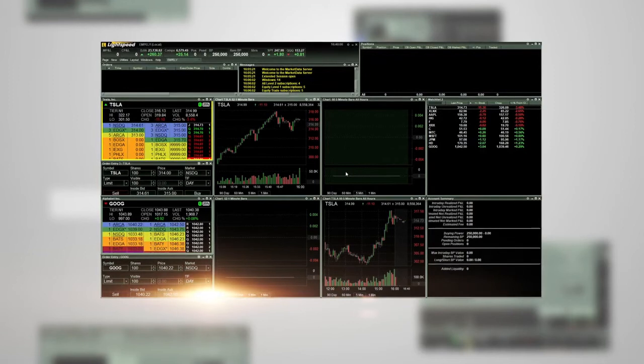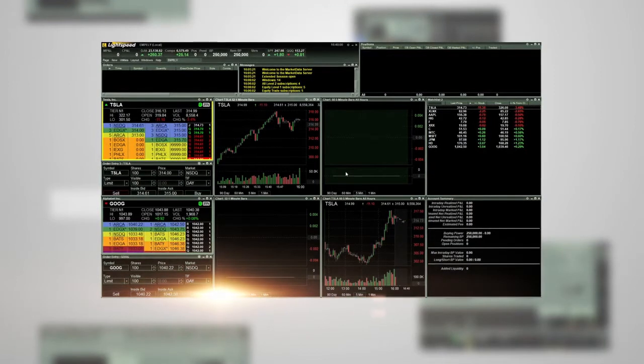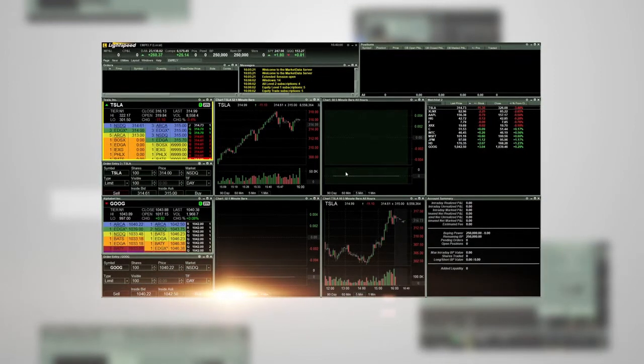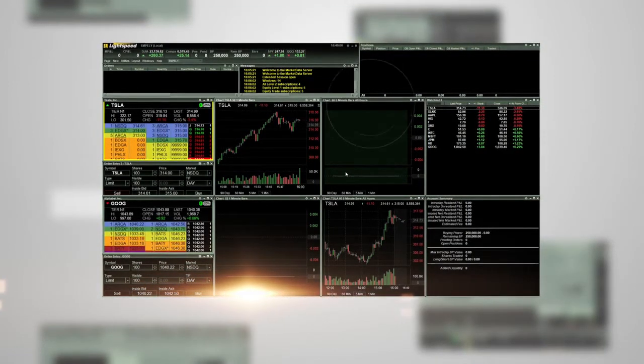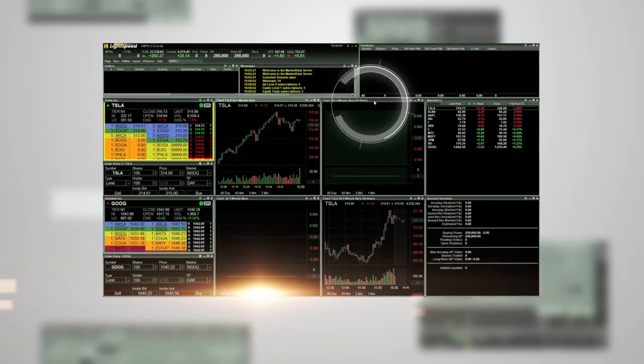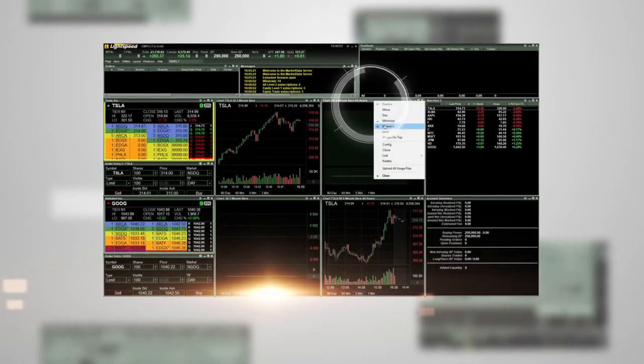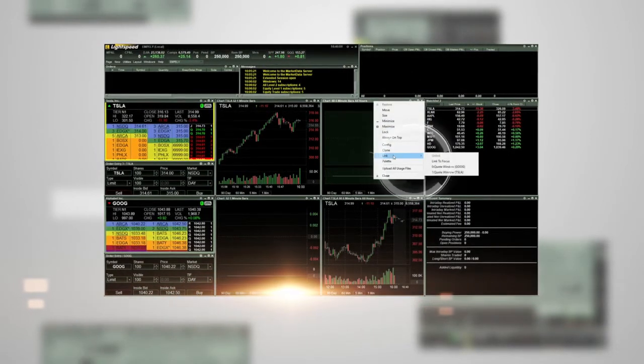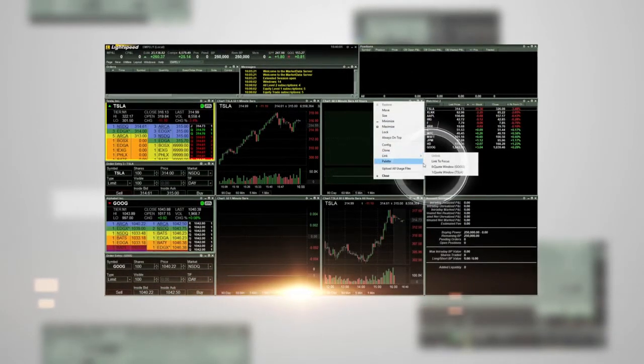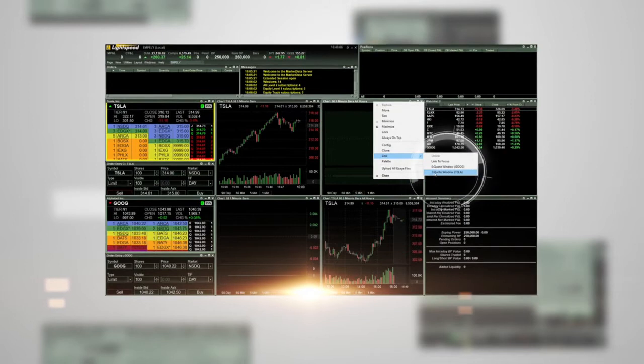You can also link an order entry window. Again, right-click on the top gray black bar of the order entry window, choose link, and then choose the level 2 quote window that you want the chart linked to.